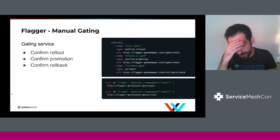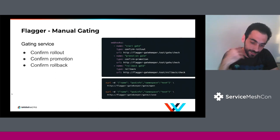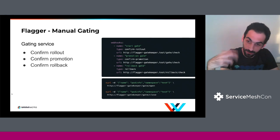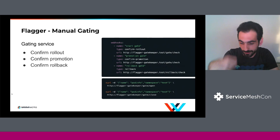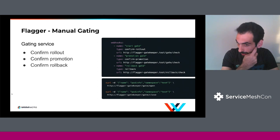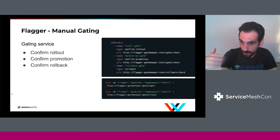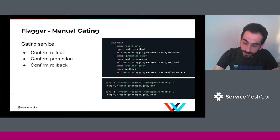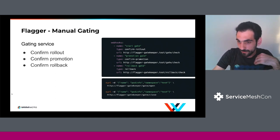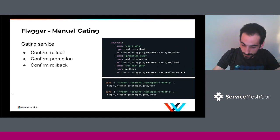You can also do manual gating. This was a feature that landed quite late, but some organizations need full control of when the rollout should start and when the promotion should happen — or whether to roll back. You can call into the Flagger HTTP API using the name of the canary object and the namespace to open and close gates. There are gates to start the rollout, confirm the promotion, or do a rollback at any point during the canary analysis.